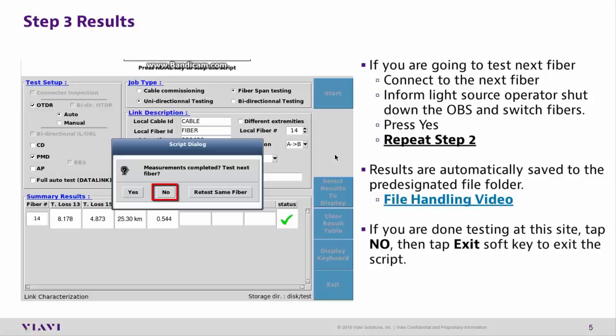If you are done testing at this site, tap No, then tap the Exit soft key to exit the script. You may now shut down the unit.